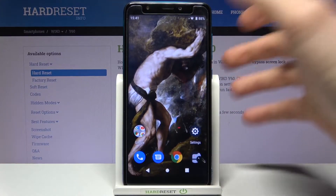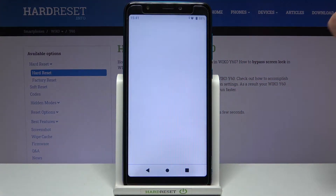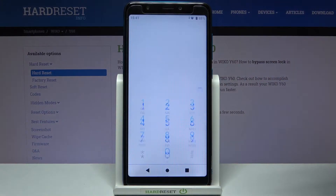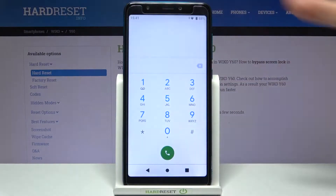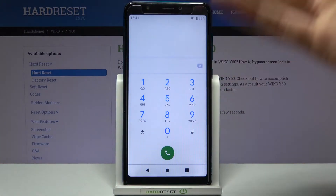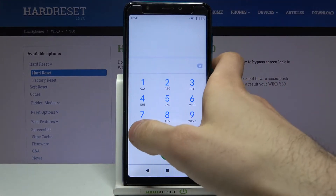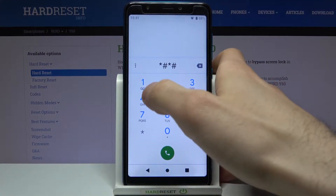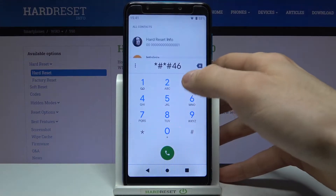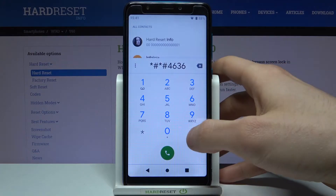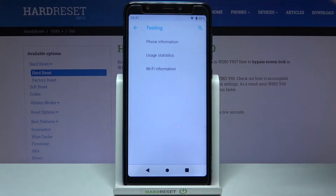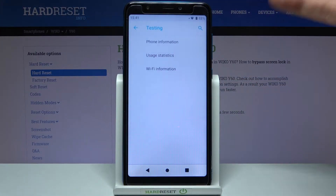To enter secret codes you just have to open the phone application, open the keypad, and here you can enter secret codes. The first code for today will be *#*#44636#*#* and this is the phone information menu.